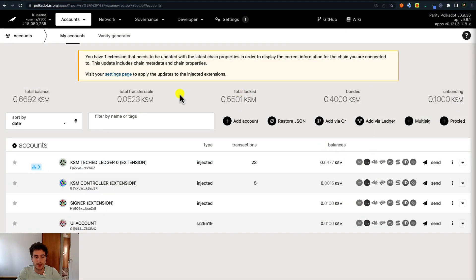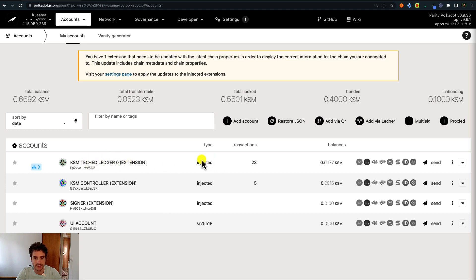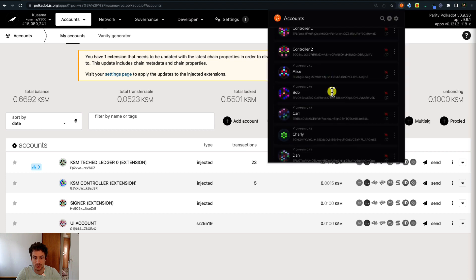Here we are on the Polkadot.js user interface. We are currently connected to an RPC node on the Kusama network and we have different types of accounts. We have, for example, a Ledger account that is an injected account because we added it to the Polkadot.js browser extension. We can see it here — this Ledger account.